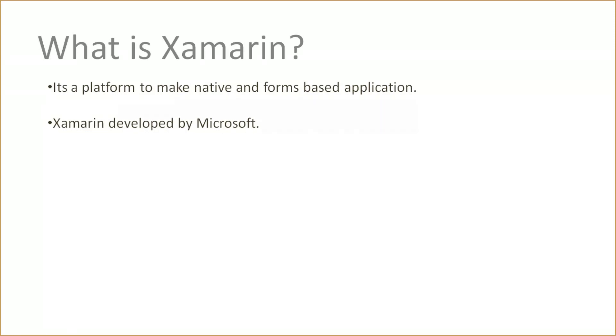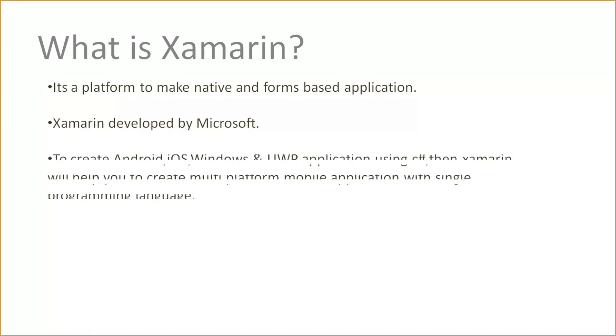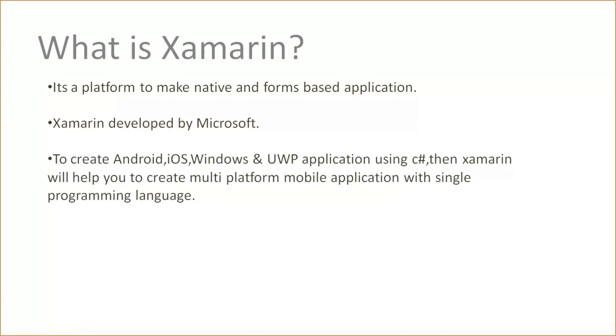We already know that Xamarin is developed by Microsoft. If you want to create Android, iOS, Windows, and UWP applications using C#, then Xamarin will help you create multi-platform mobile applications with a single programming language.